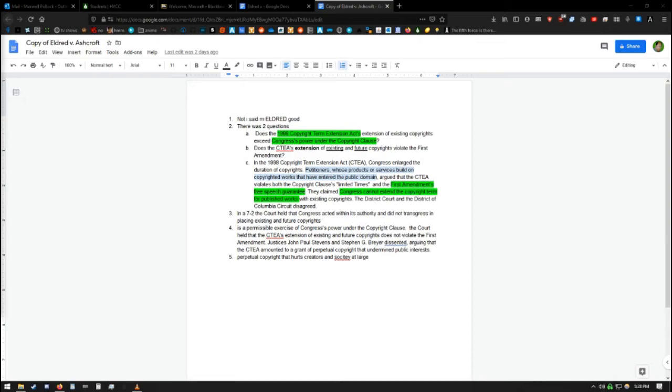The reason they arrived at the decision is because of Congress's power under the Copyright Clause of the U.S. Constitution. The Court held that the CTEA's extension of existing and future copyrights does not violate the First Amendment. Justices John Paul Stevens and Stephen G. Breyer dissented, arguing that the CTEA amounted to granting perpetual copyright and undermined public interest.